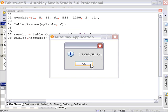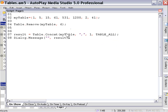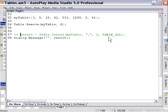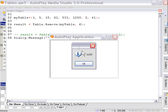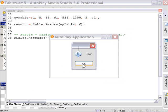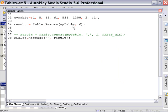Now let's take a look at storing the removed value in a result variable. I'm going to comment out the previous line and say result equals table.remove my table six. What it's going to do is return the value of the sixth element as it removes it from the table. As you can see it says 1200 — that was the value of the sixth element it removed. So at the same time as it removed that value it also stored it in the result variable, which you can use to manipulate your table or keep track of what you're doing.